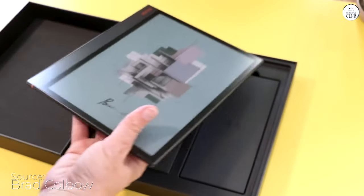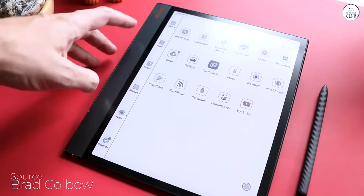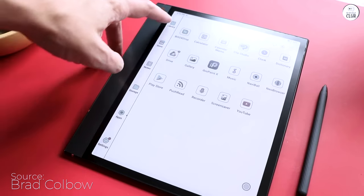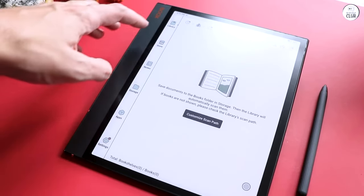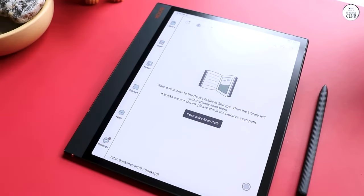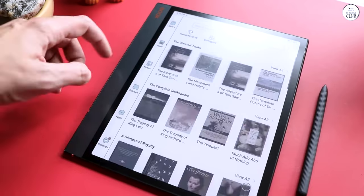This is good for someone that wants a color e-ink tablet with Android running on it. Great for installing Kindle, OneNote, and basic web browsing, like Firefox with extensions.